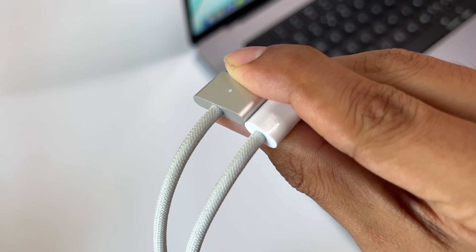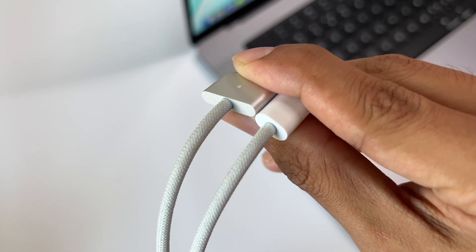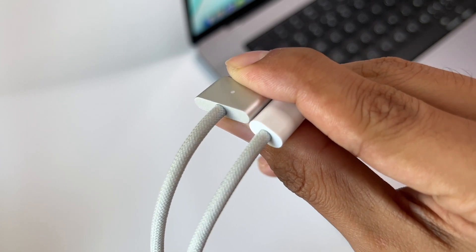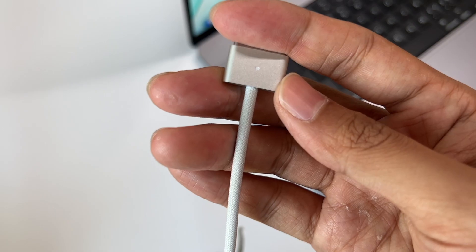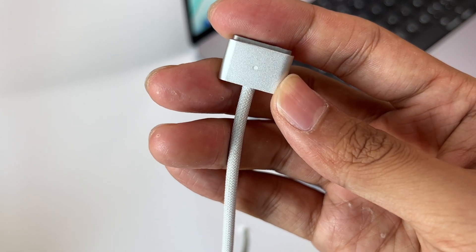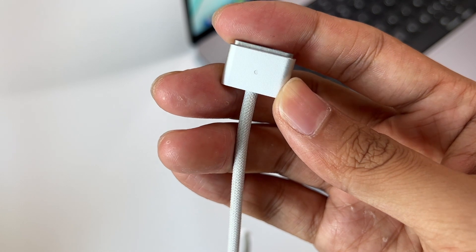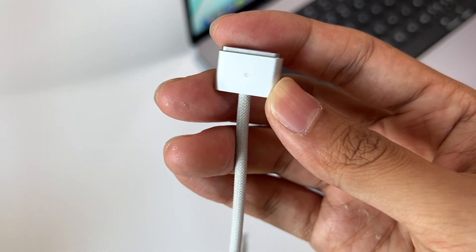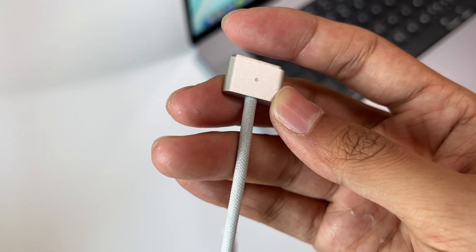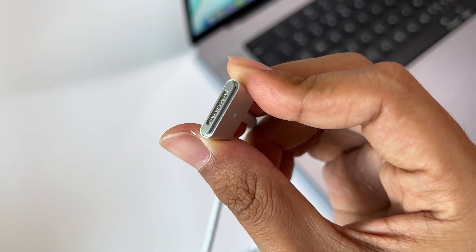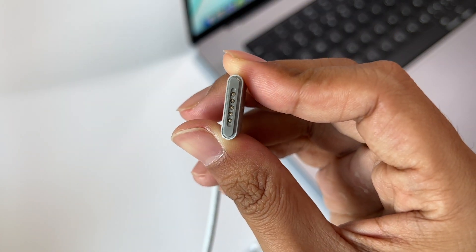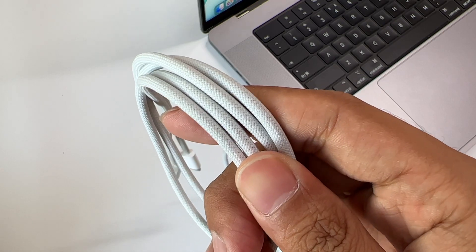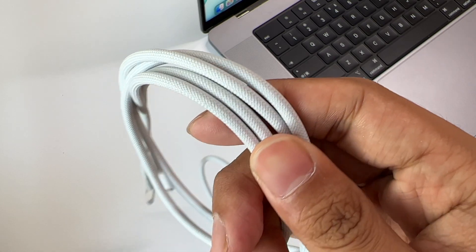There is no protective sleeve to protect the junction. The LED light can indicate charging status, and there are five POGO pins inside. It adopts a braided jacket.